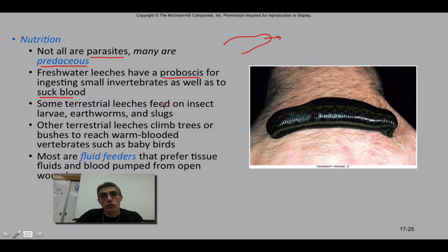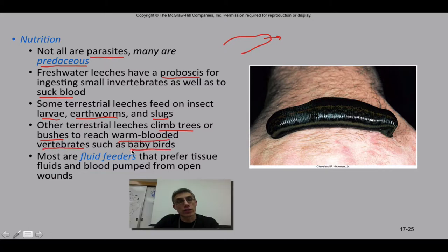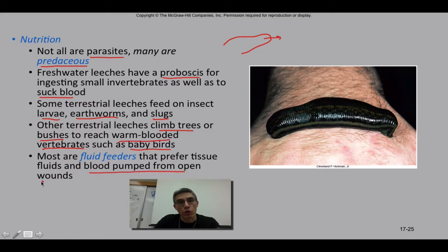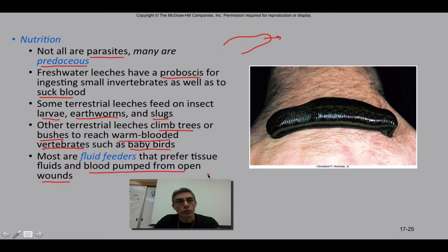Some terrestrial leeches feed on insect larvae, earthworms, or slugs. Others will actually climb trees or bushes to reach warm-blooded vertebrates, such as baby birds or small mammals. Most are considered fluid feeders, preferring tissue fluids and blood pumped from an open wound. What's interesting is that some produce an anticoagulant, which prevents the blood from clotting, allowing a continuous flow of tissue fluid or blood from the host animal.